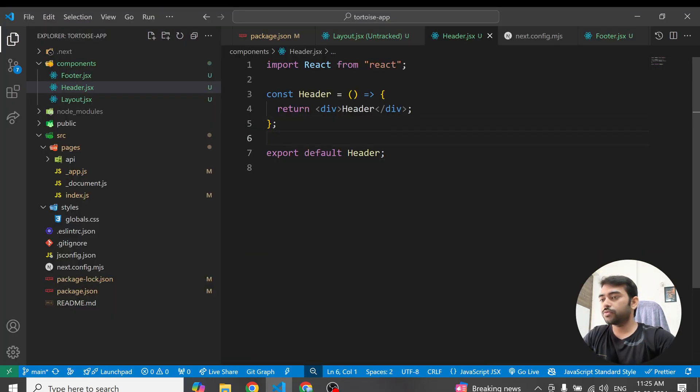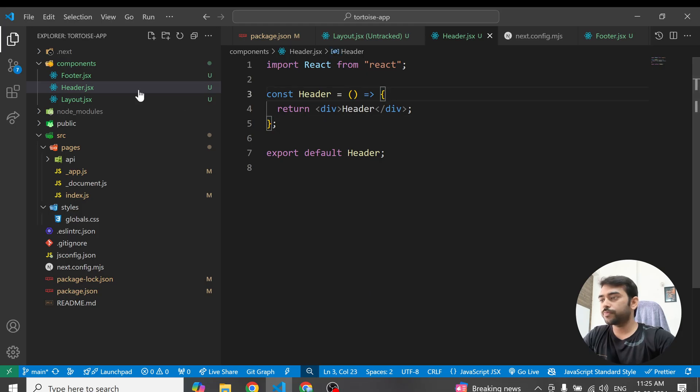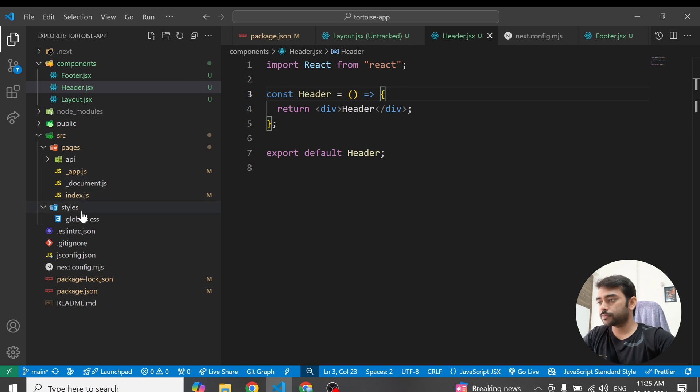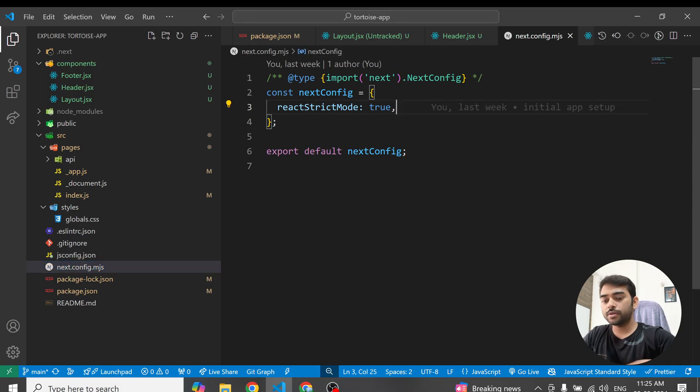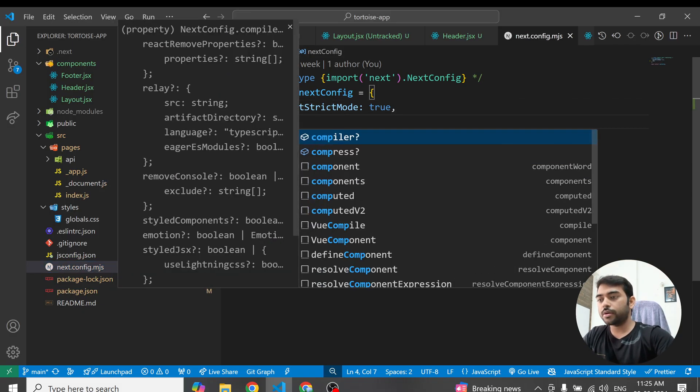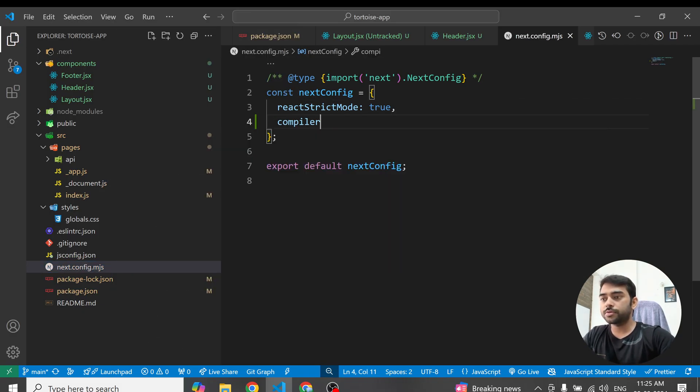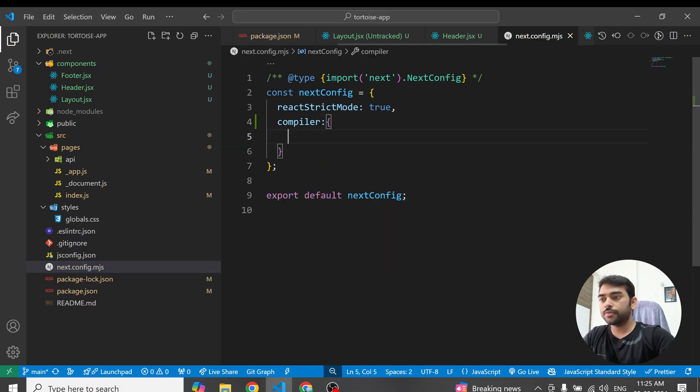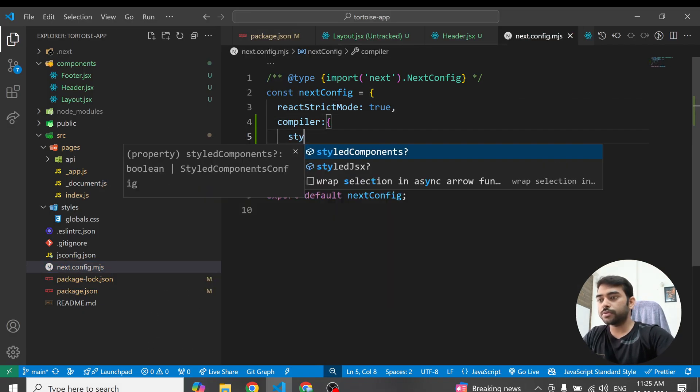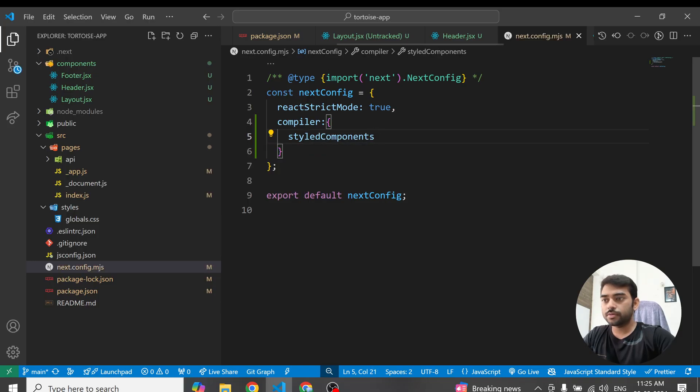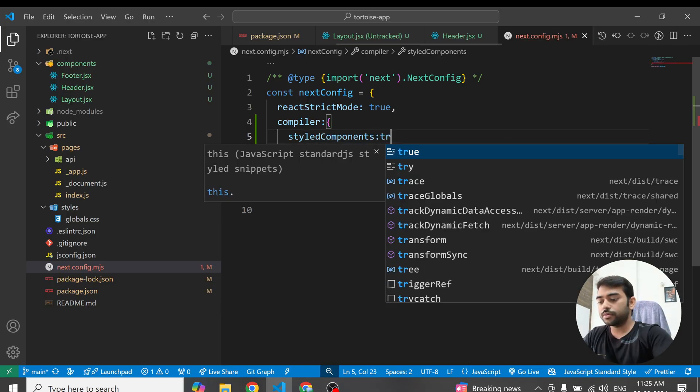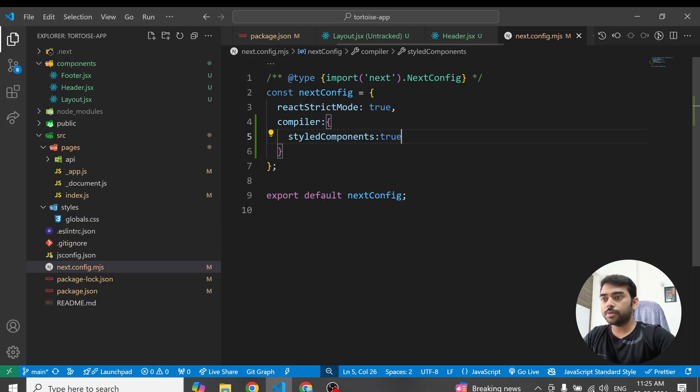Now you just have to add one more thing. Go to the next config and here add the compiler option for the style component and make it true.